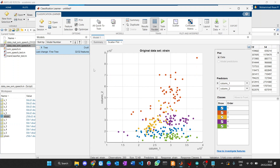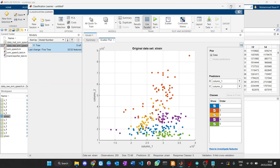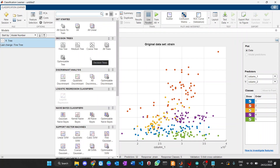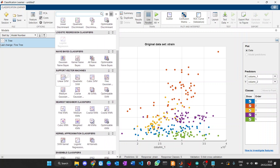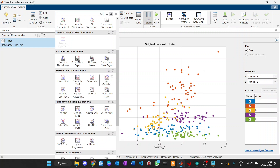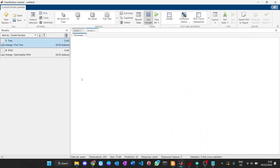The default from the Classification Learner shows three algorithms, but we're going to select the SVM algorithm. There are several SVM algorithms you can choose from — linear, quadratic, and so on — but we want to find the best algorithm, so we will select Optimizable SVM.